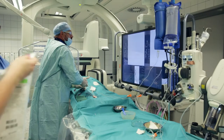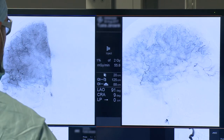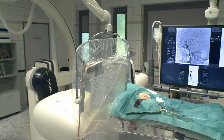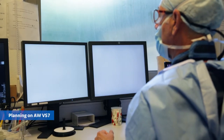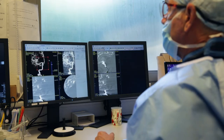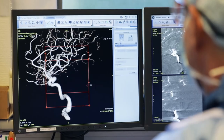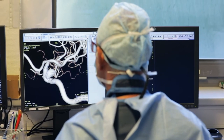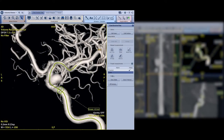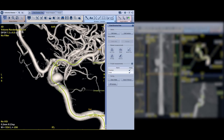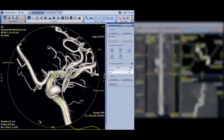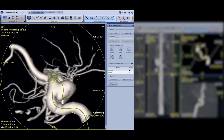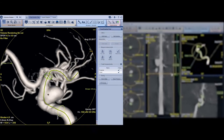Here is the biplane DSA of the right carotid artery demonstrating the aneurysm, which is better seen on the lateral view. We then started to do the 3D rotations which allowed us to do the 3D reconstruction model. We identified the neck of the aneurysm and made the measurements. Based on those measurements, we decided we will be using a flow diverter pipeline model with sizes of 4.5 millimeter diameter and 16 millimeter length.